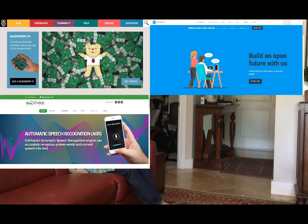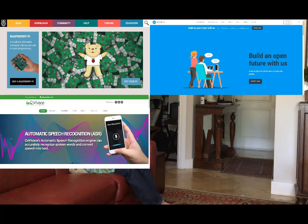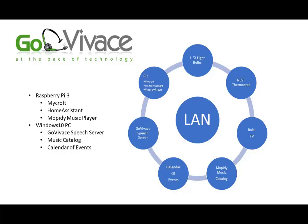We're building this on a Raspberry Pi 3, along with the Mycroft AI open-sourced NLU software and the Go Vivace speech recognition software, all local.